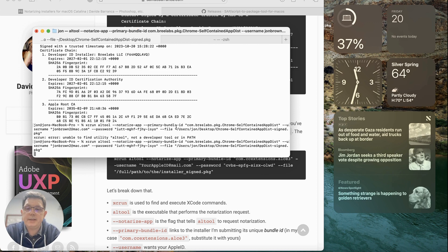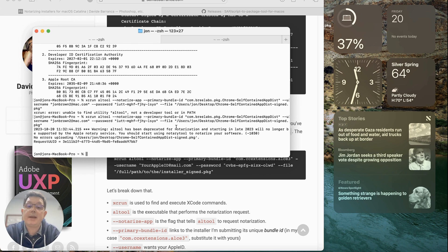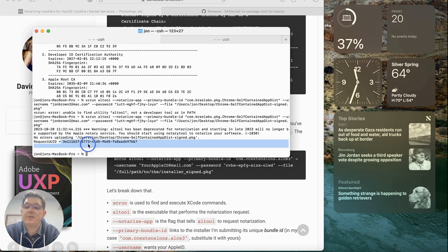The notarization process is happening — it's sending this installer to Apple and giving us feedback on our request. It tells us this tool has been deprecated for notarization starting in late 2023 and will no longer be supported by Apple Notary Service; we should start using notary-tool. However, there are no errors in the upload and we did receive a request UUID, which we'll use to check the status. We'll put out another video showing how to notarize using the new notary-tool.